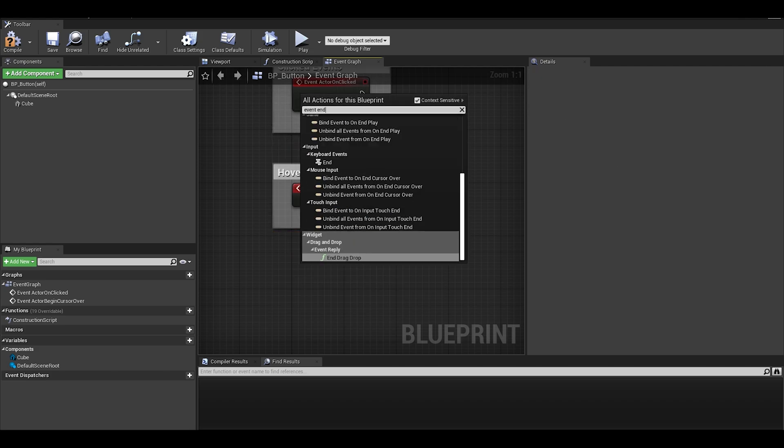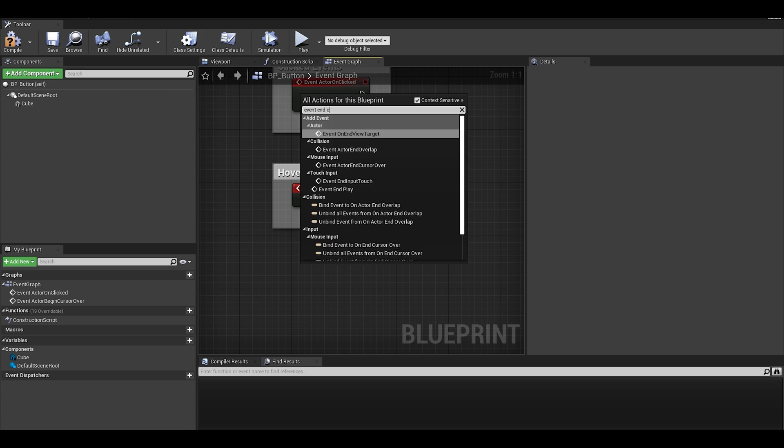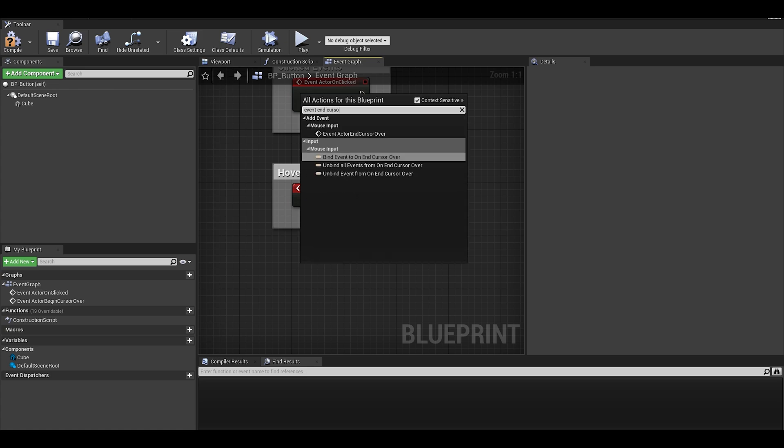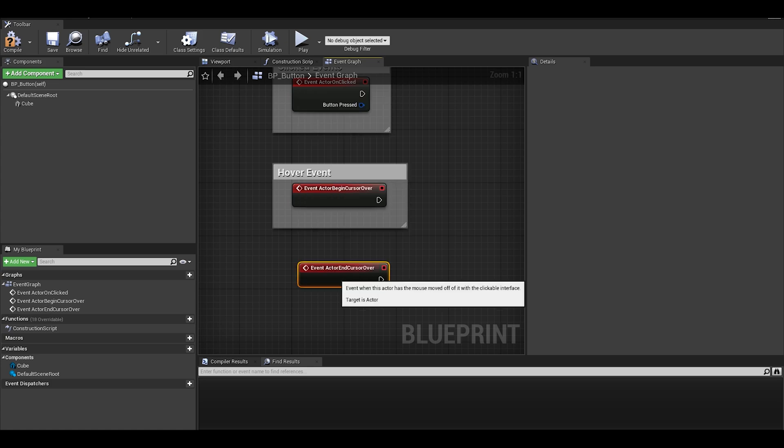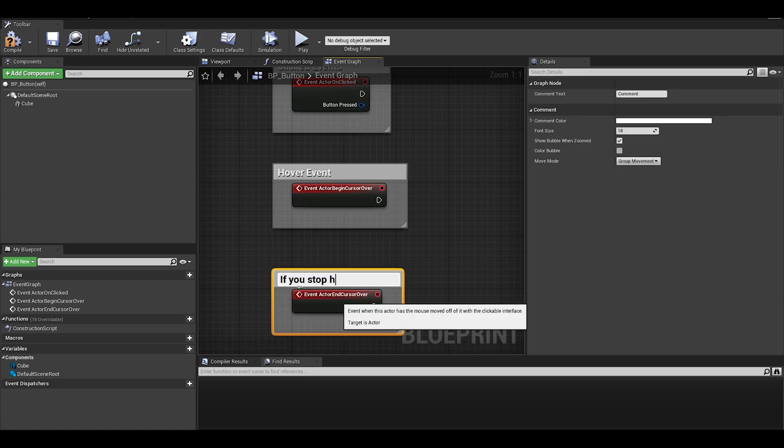Let's start with the hovering. I want it so once you hover a cube, it turns green, and once you stop hovering it turns red.